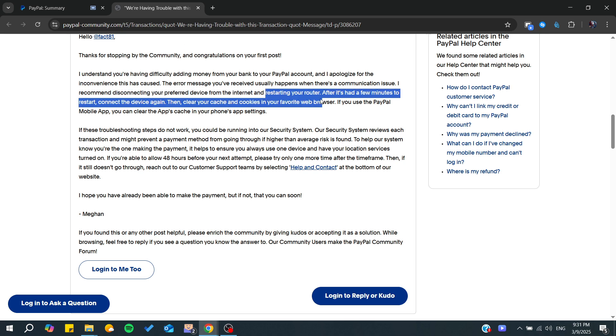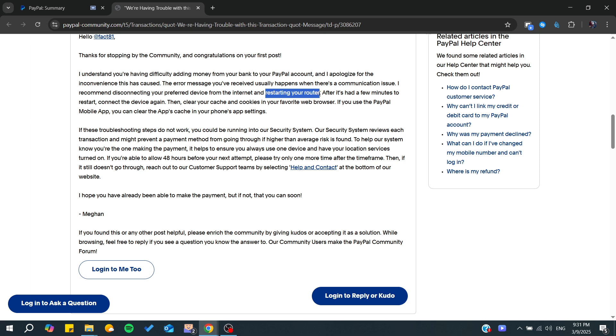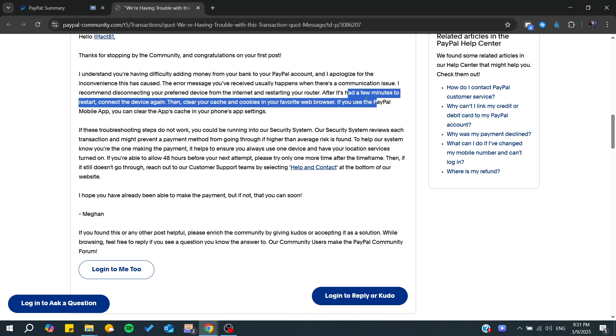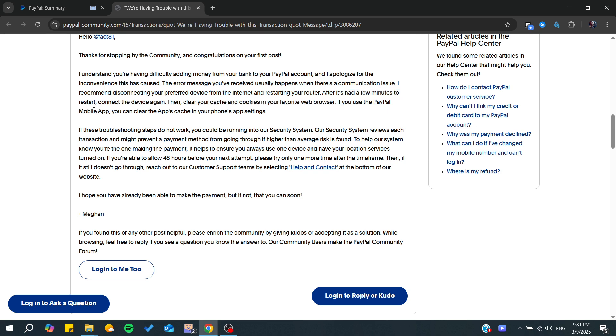Then restart the router so your IP address will be reset. After that, restart the device and connect it again to see if the communication problem has been solved.